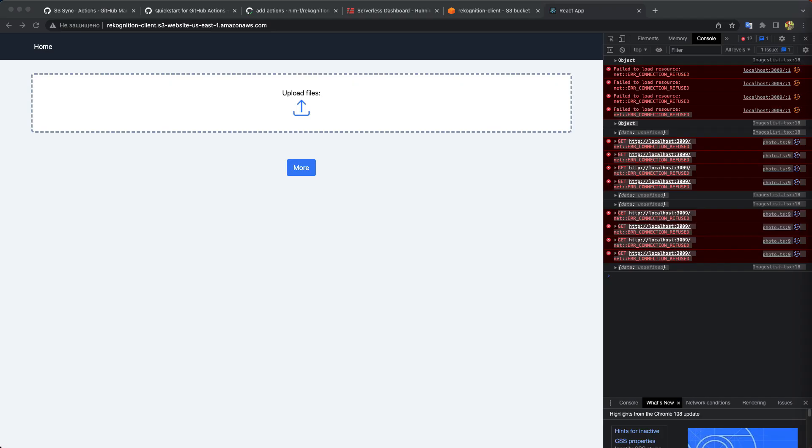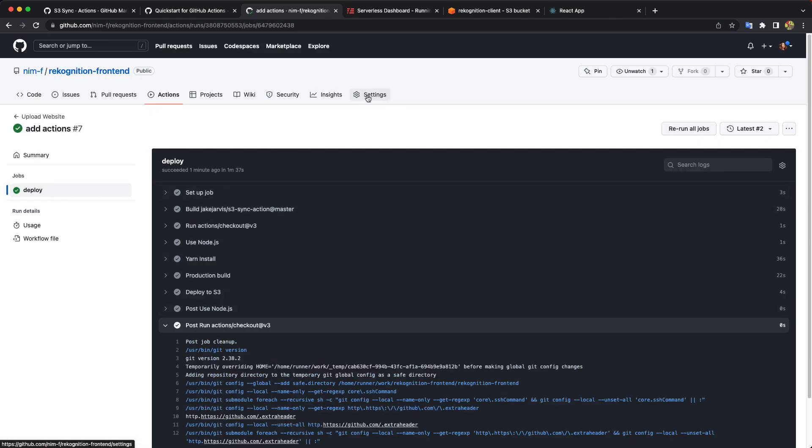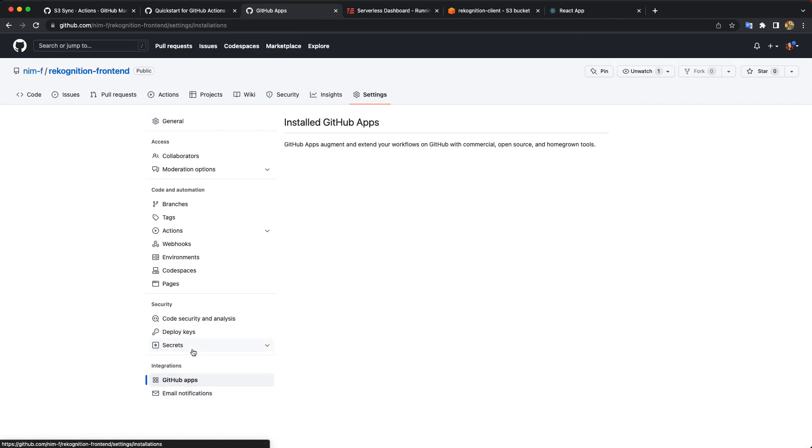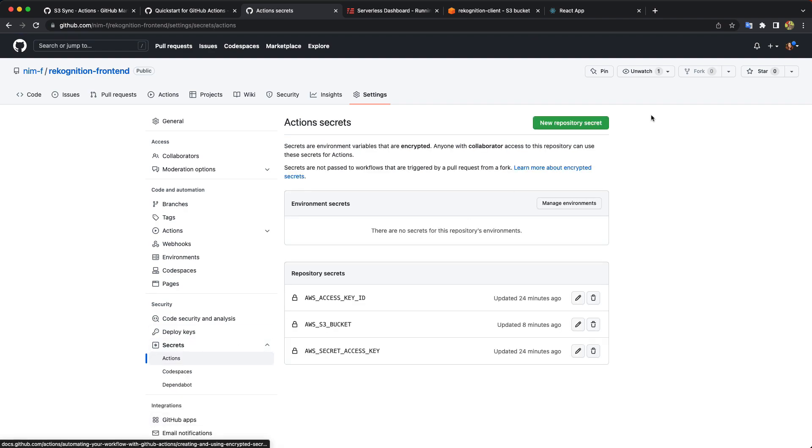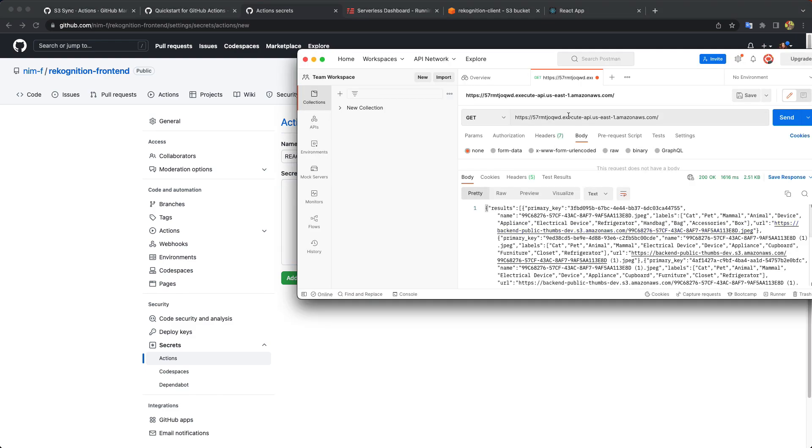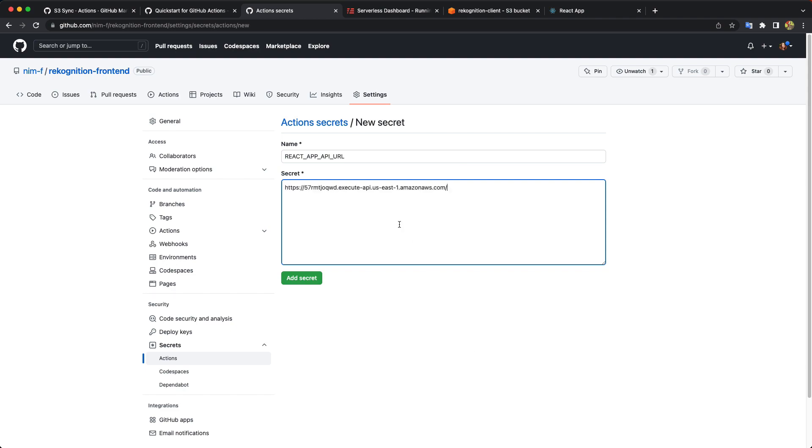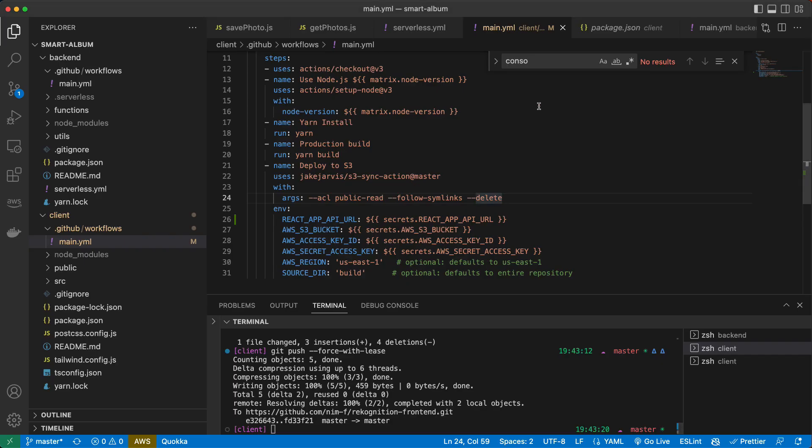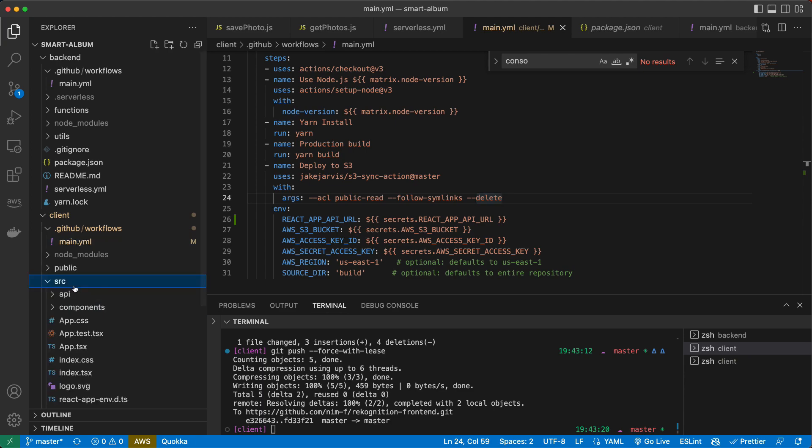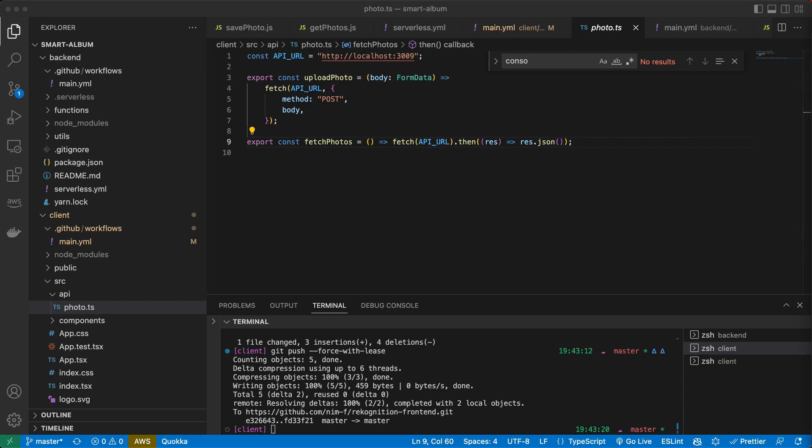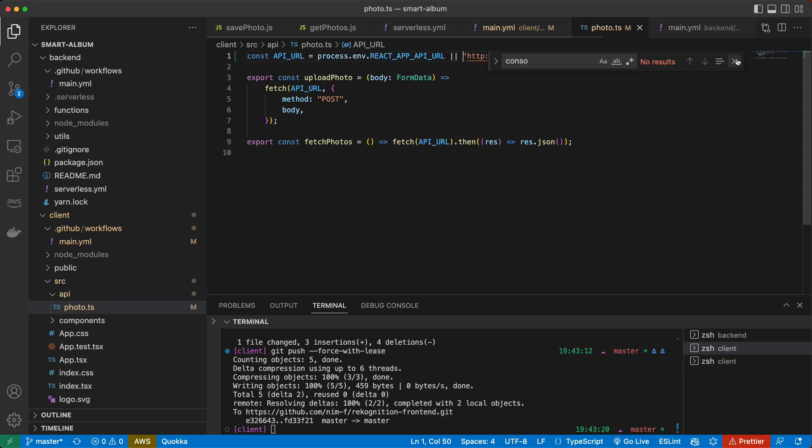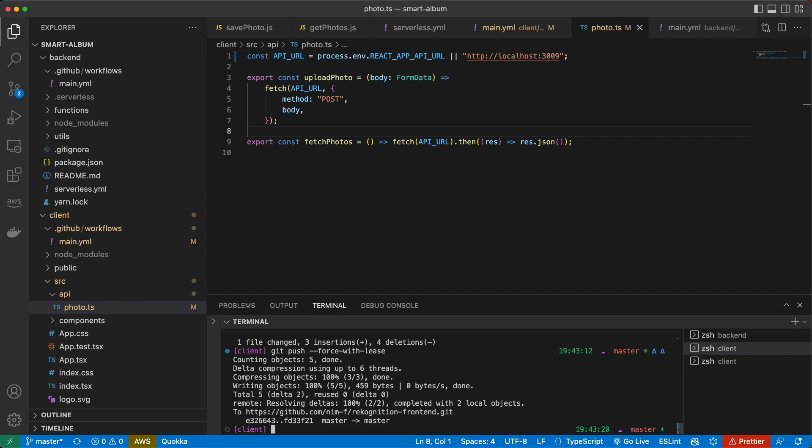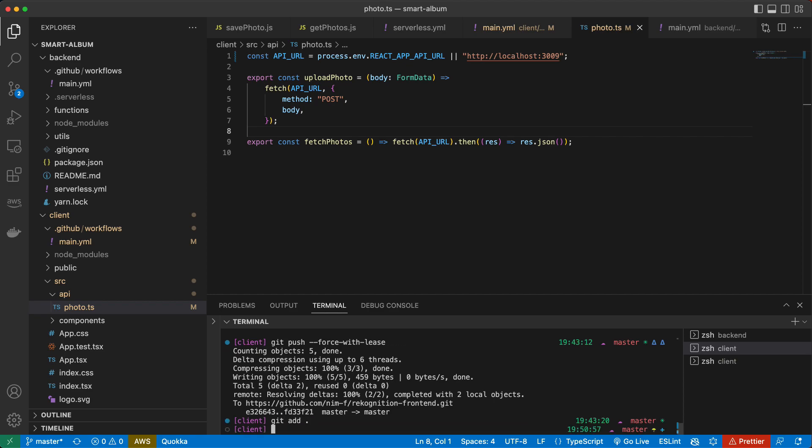And here in secrets, we'll add this URL. And now in the code of our application, Instead of the localhost where we call it in API, here we want just to use our environment variable. And we can default it to the localhost. So if we have this variable in our environment, we will use the value of it. If we don't have, we will still use the hardcoded value. So let's commit our changes.